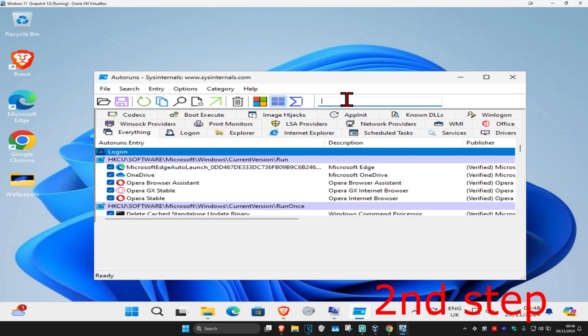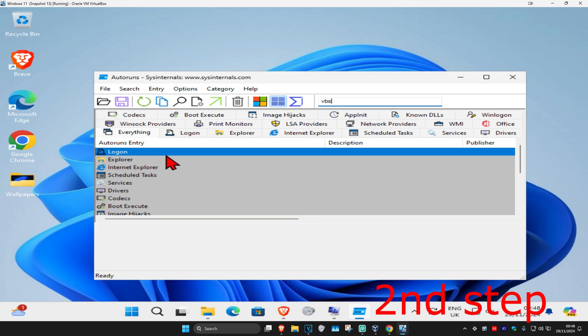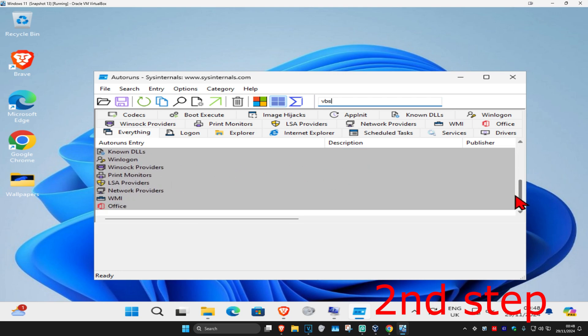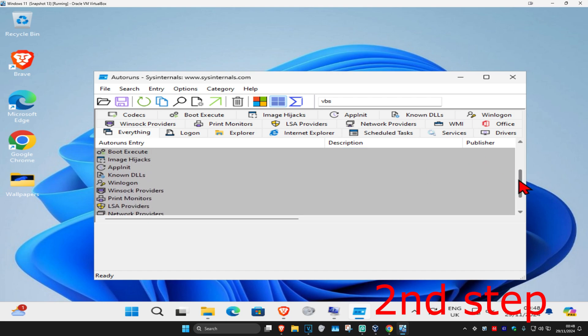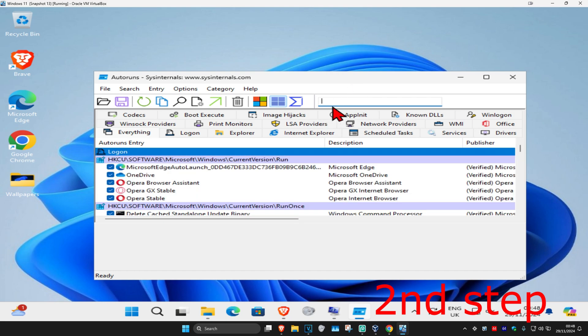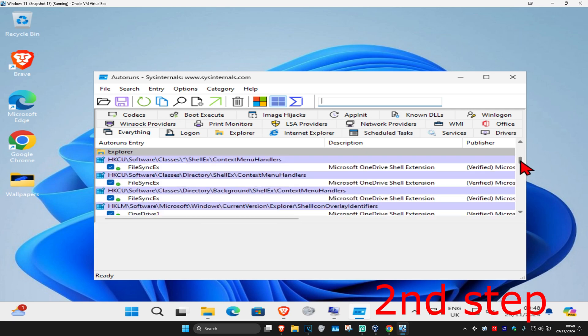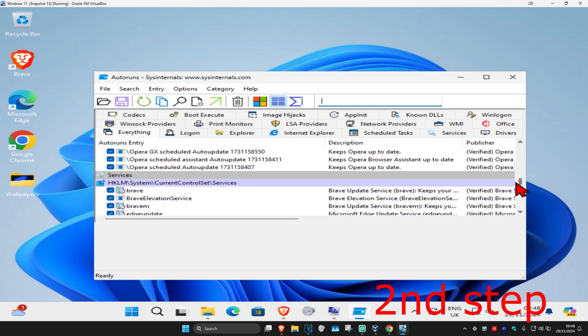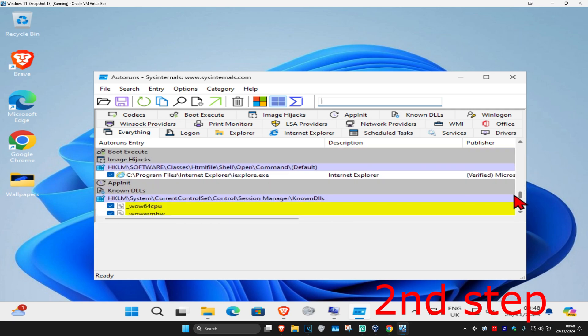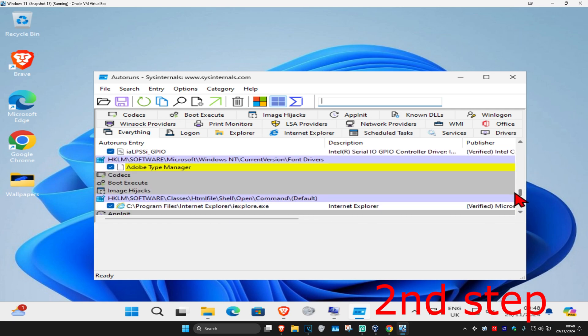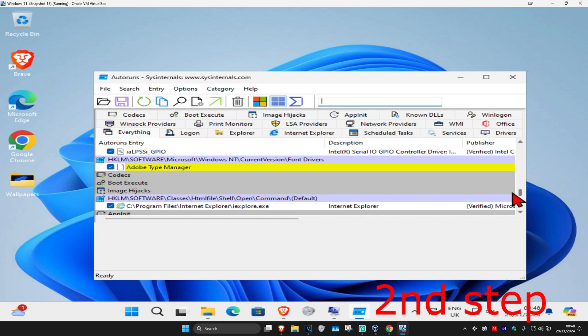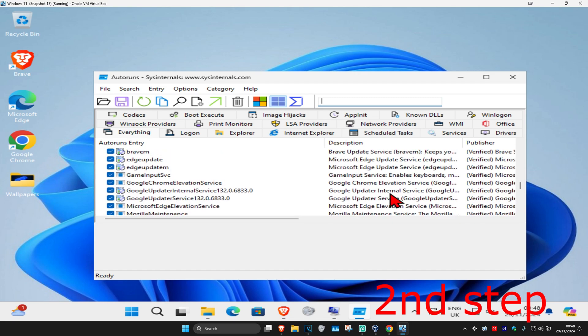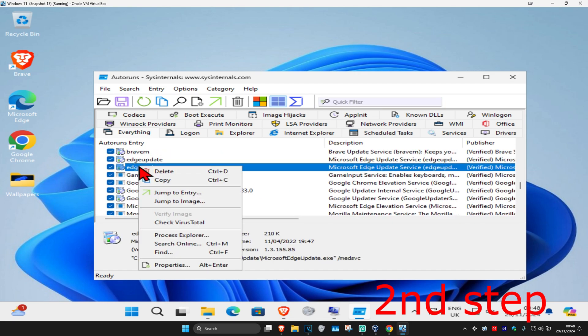Now in the search bar right here, type in VBS. Anything that you see here that is highlighted in red, you want to delete it. For me, I have nothing here because I've already done this before. If you see anything highlighted in red, right-click on it and click on delete. Everything's highlighted in white right now, and I have some yellow right here.